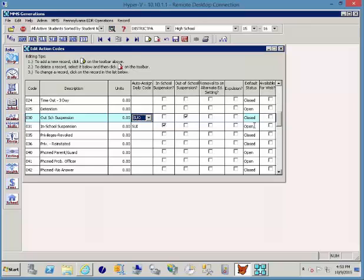Other items might be open, like they phoned the parent, guardian, or a probation officer and there was no answer. They can put that in. The available for the web is indicating which actions, if any, you want to be available to the teacher to associate with the infraction.